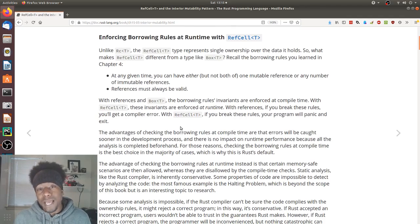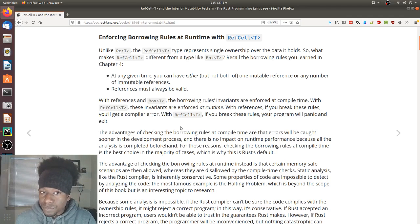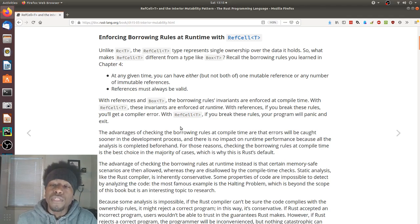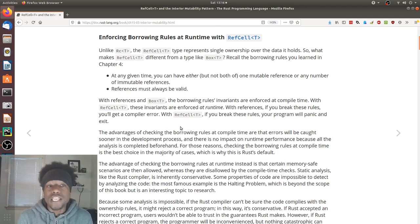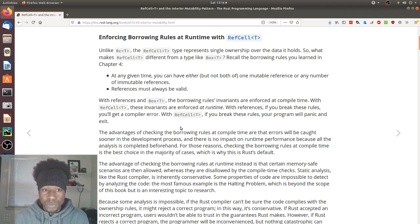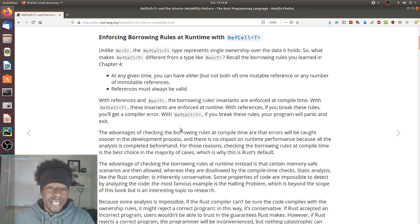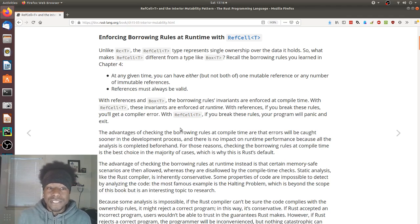Enforcing borrowing rules at runtime with RefCell. Unlike the reference counting type, the RefCell type represents single ownership over the data it holds. Recall the borrowing rules from chapter four: at any given time, you can have either one mutable reference or any number of immutable references, but not both. References must always be valid. With references and Box, the borrowing rules invariants are enforced at compile time. With RefCell, these invariants are enforced at runtime.